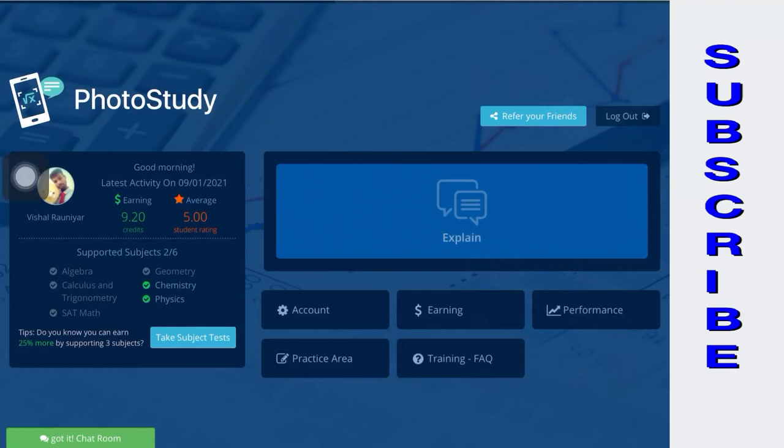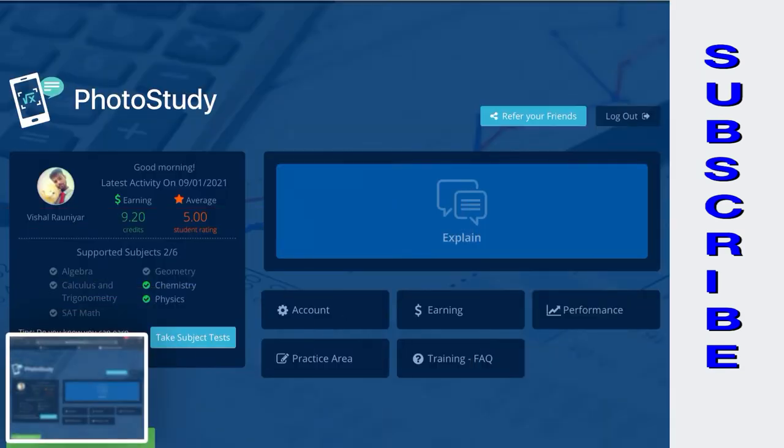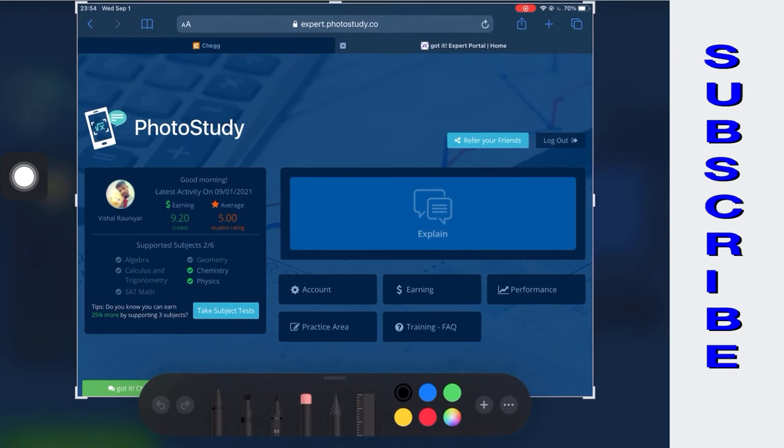PhotoStudy platform is one of the popular choices among online tutors. Here we will discuss how you can become an expert, how much you can earn, how to receive payments, and other features of PhotoStudy.